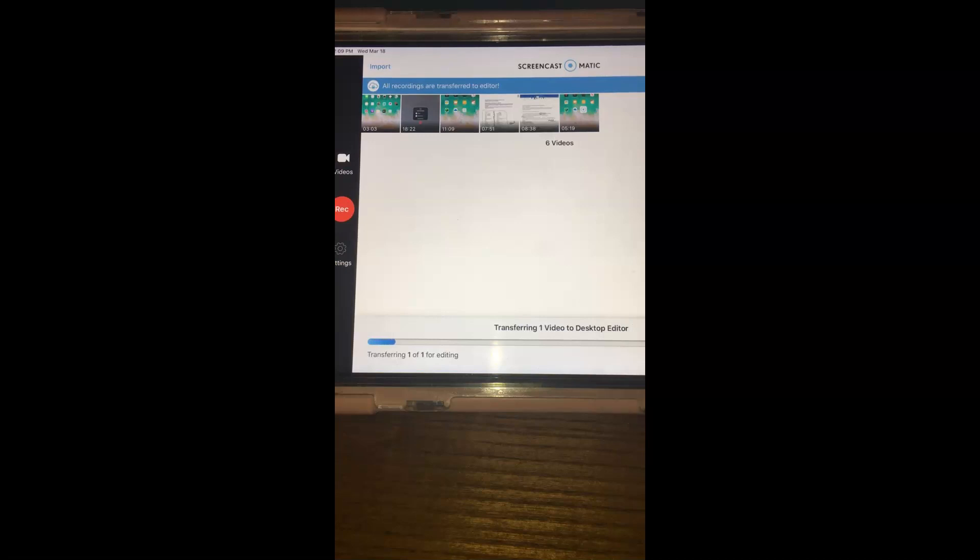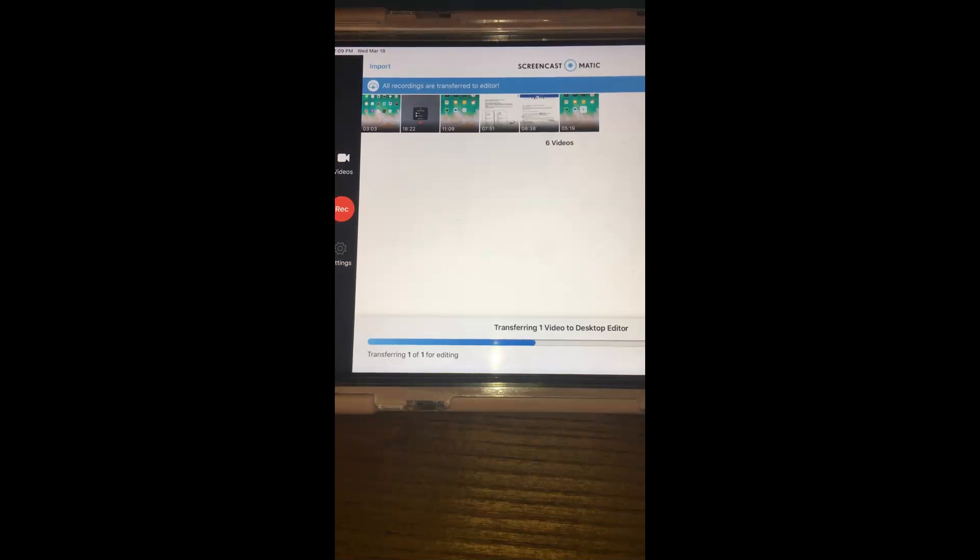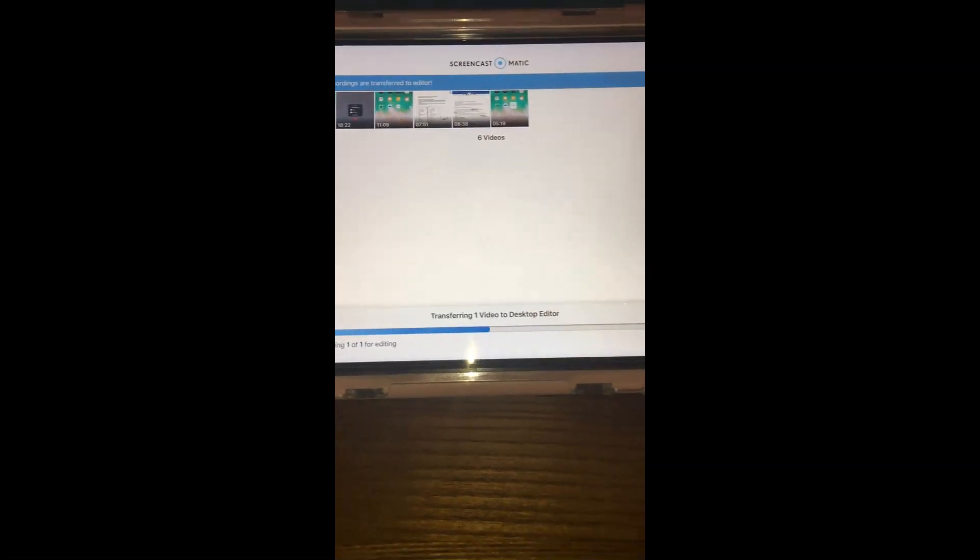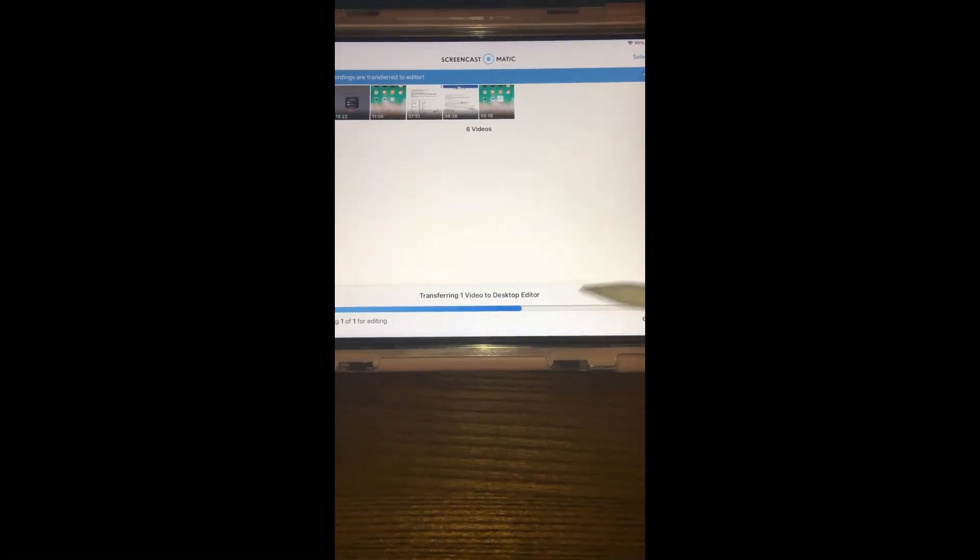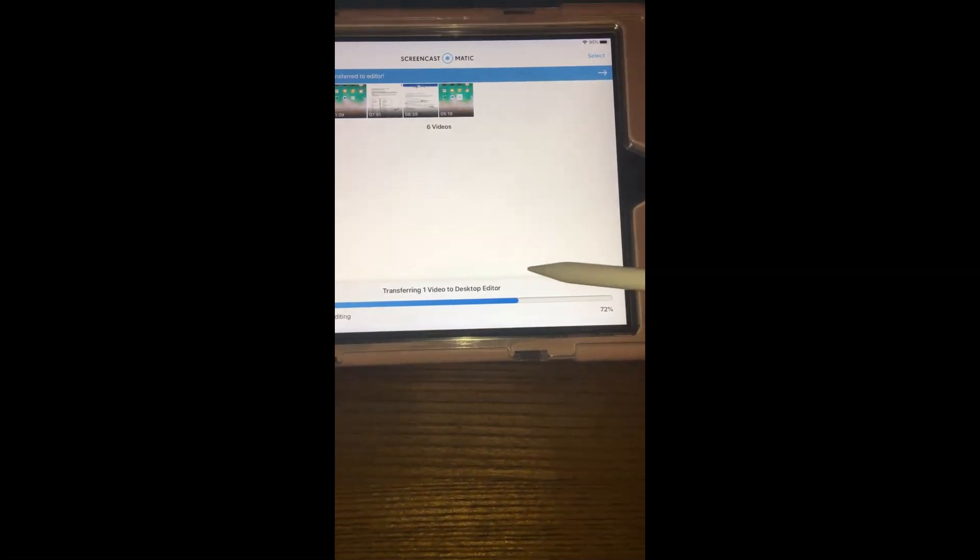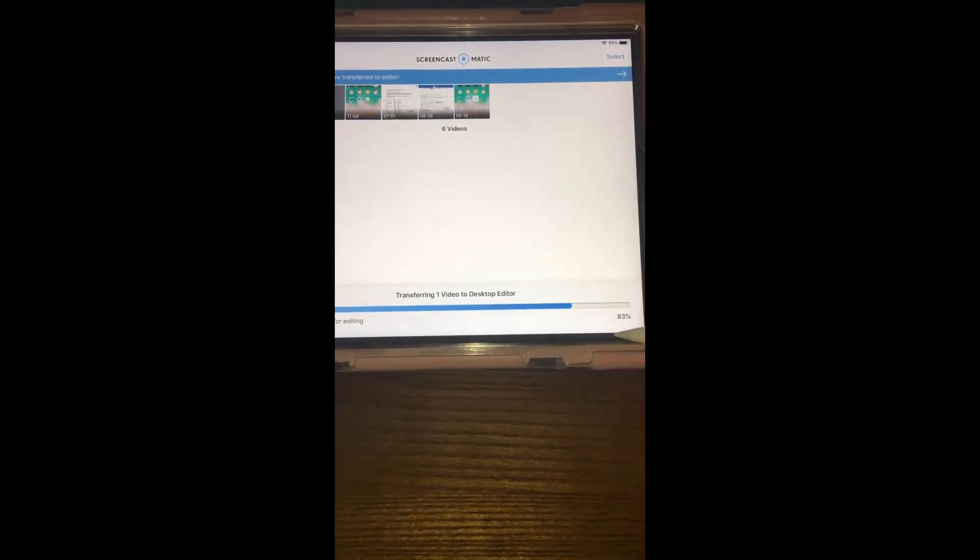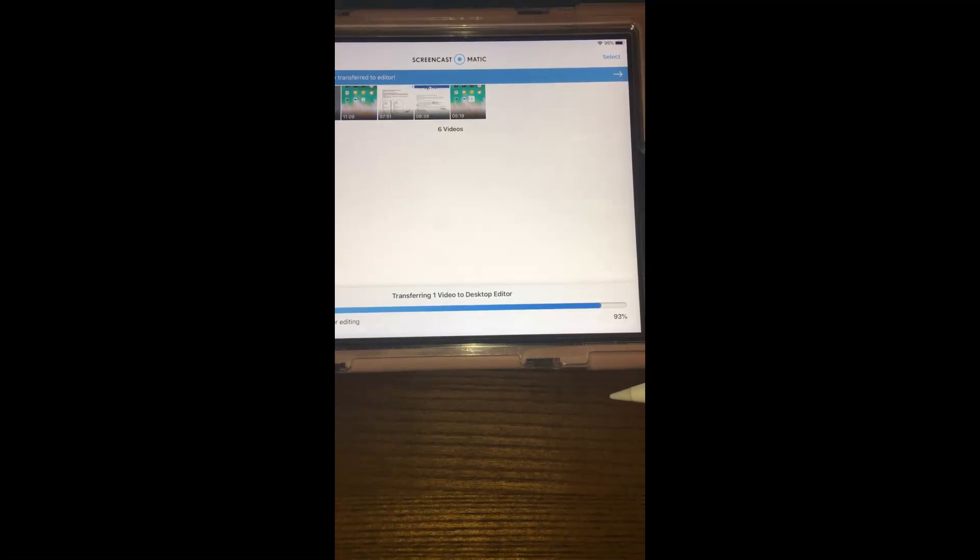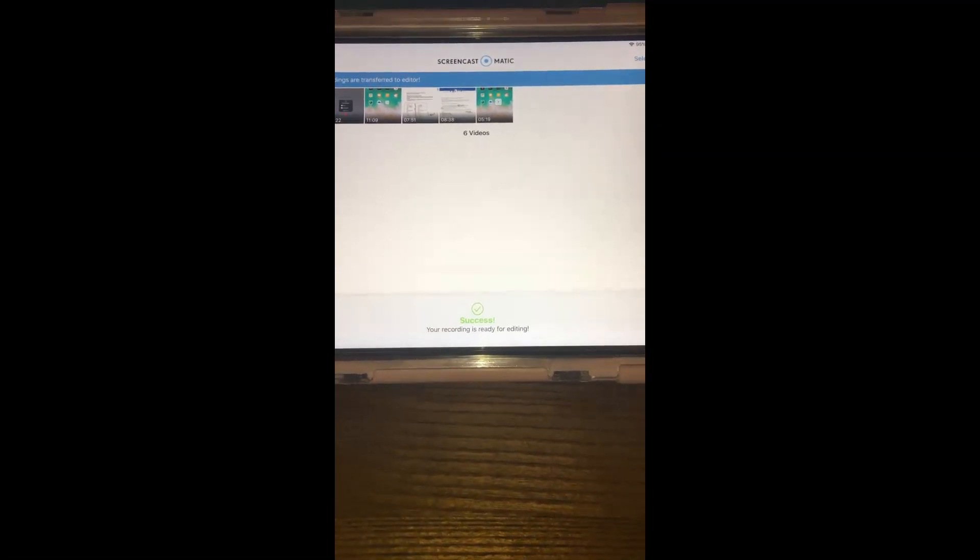From there you could just combine. I usually don't have to trim very much when I do the study guides and it transfers very quickly because that was just a quick version. It was only a few minutes so now it's going to be on my desktop. Success, your recording ready for editing.